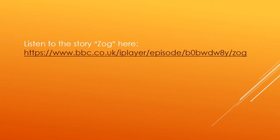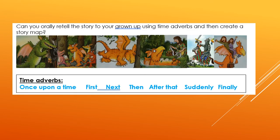Well done. Now what I'd like you to do is listen to the story Zog. Then I want you to orally retell the story to your grown up using time adverbs, and then create a story map. So once you've listened to the story, you're going to orally tell the story to a grown up using the time adverbs. Our time adverbs are at the bottom and here are some pictures to help you with the story.